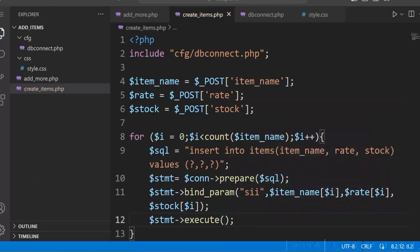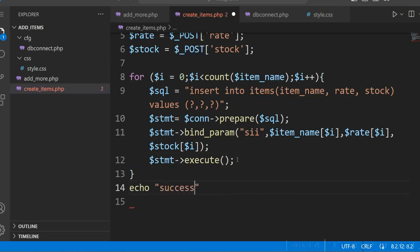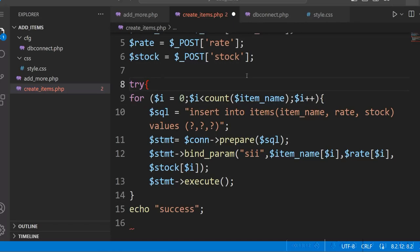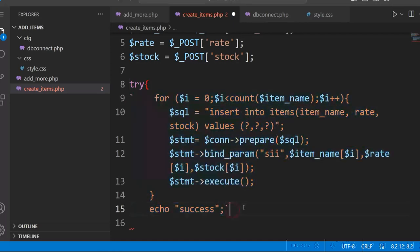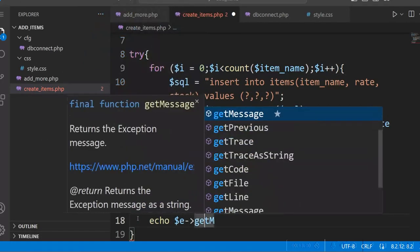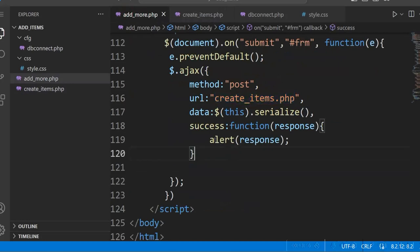Once the for loop is completed, we echo 'success'. We will also wrap this entire block in a try-catch for error handling. For a successful insert we echo 'success', and in case there is an error we give the error message. So now let us see how it is working.